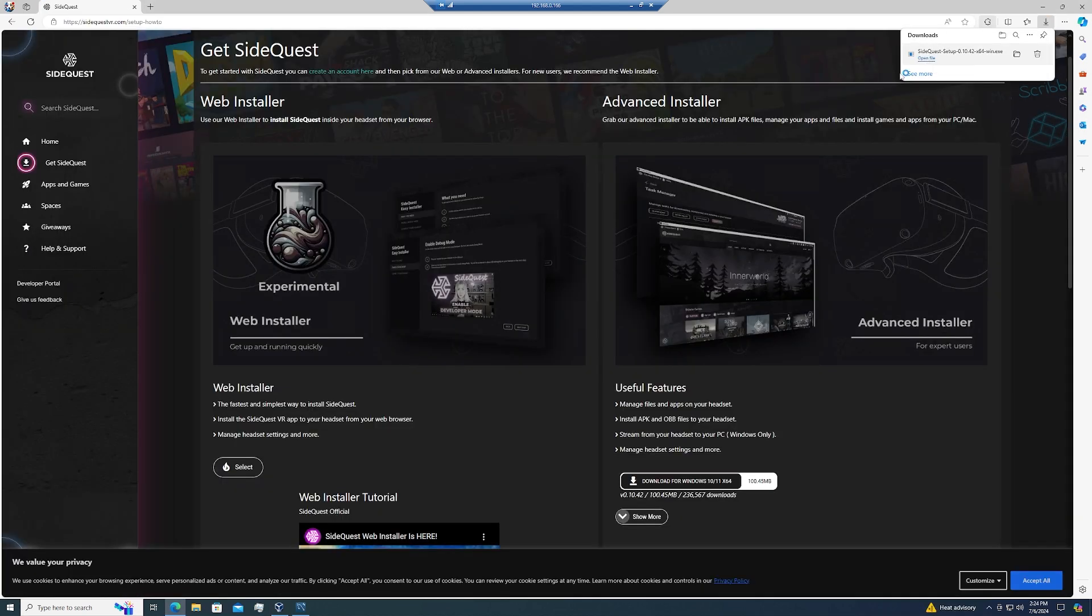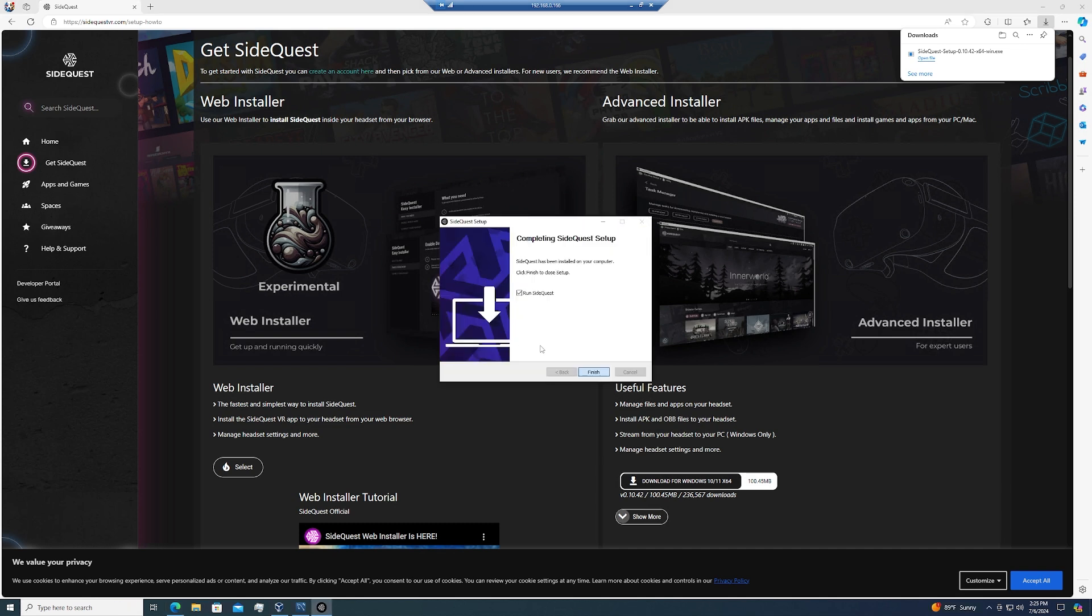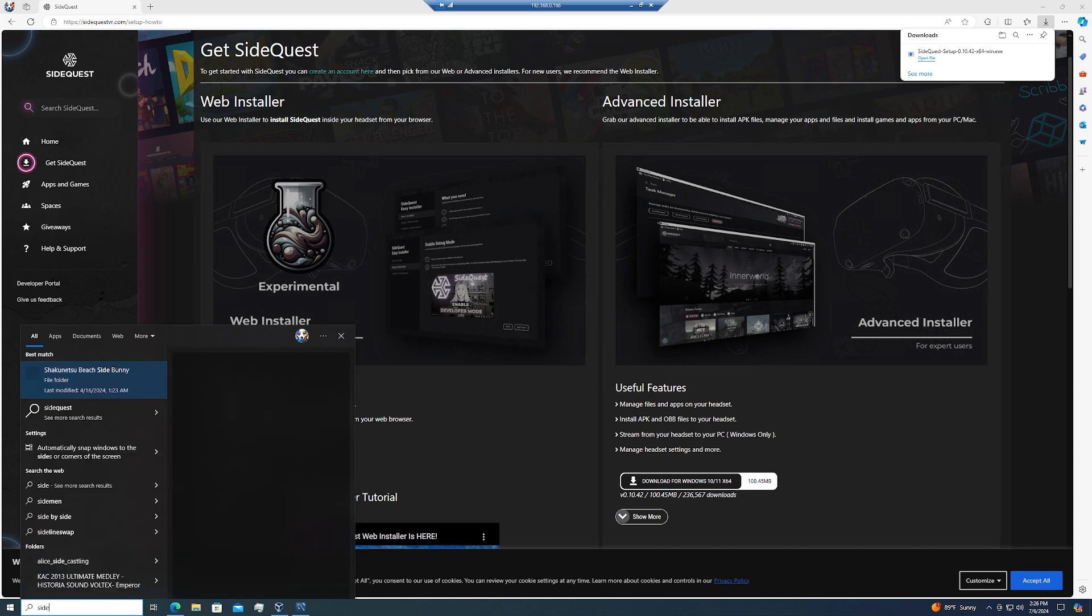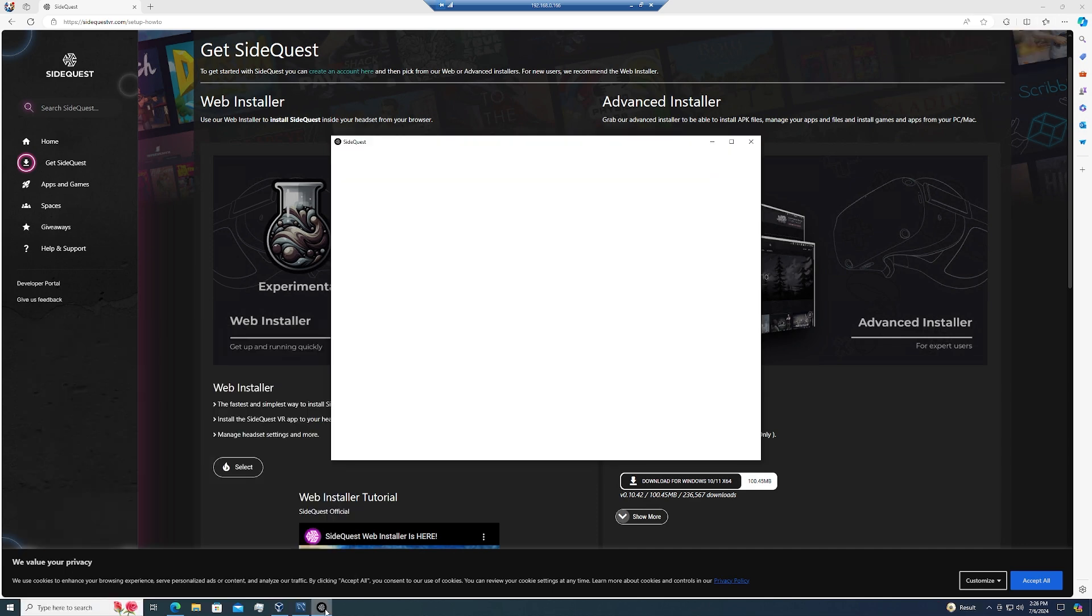Afterwards, we're going to install it onto our computer, so that way we can then also install onto our Quest to make things easier in the future. Then just go ahead and follow the prompts so that we can have it properly installed. Once SideQuest is installed, you could either hit the Run SideQuest button after it's done installing, or go ahead and hit your Windows key, type in SideQuest, enter, and wait for the app to open.